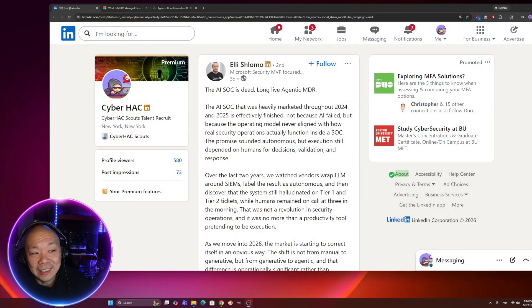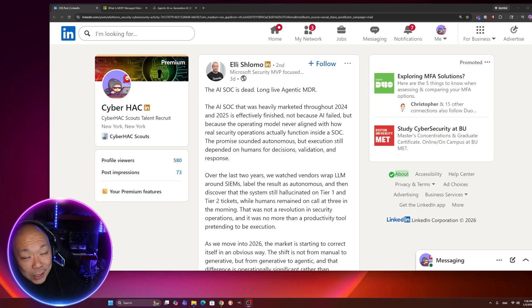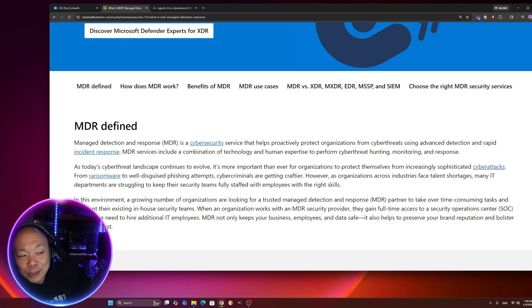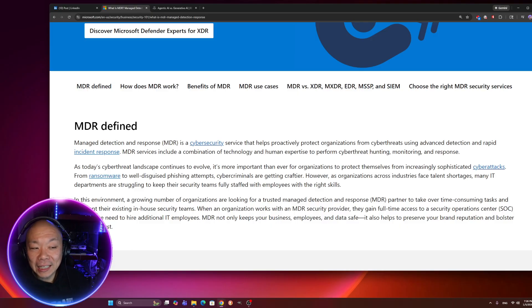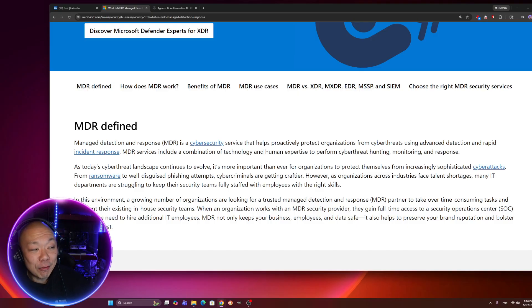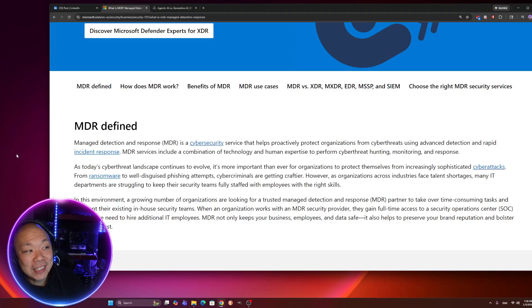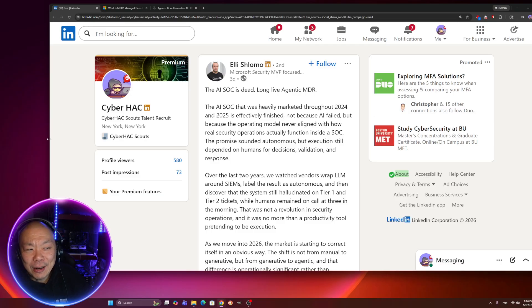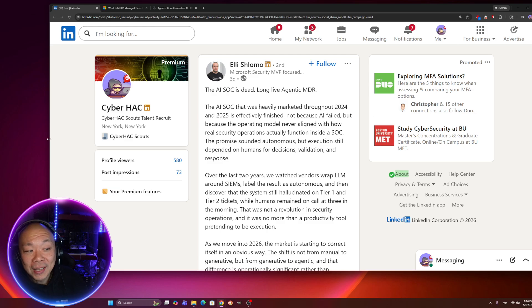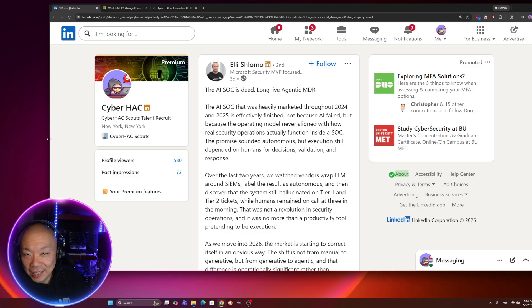AI SOC is dead. Long live agentic MDR. So Microsoft definition of MDR is managed detection and response, a cybersecurity service that helps proactively protect organizations from cyber threats using advanced detection and rapid incident response. Very sophisticated. Very fancy. Great. So what does that all mean?